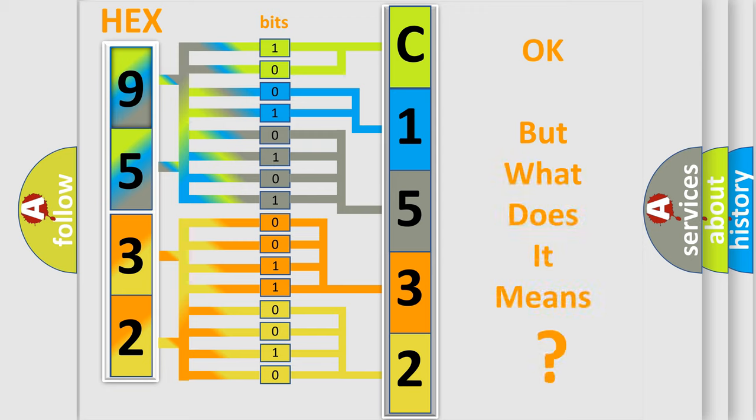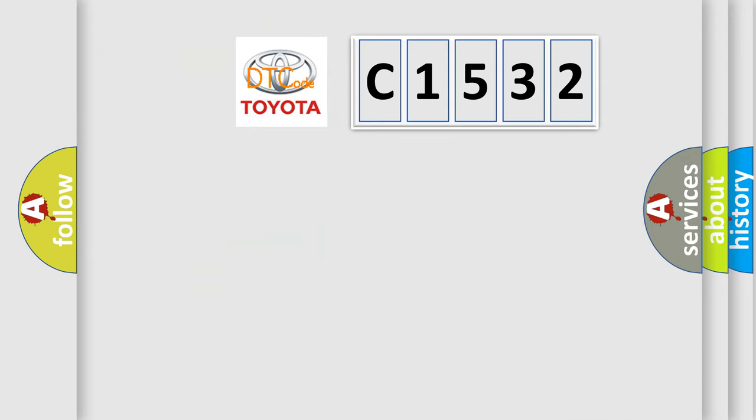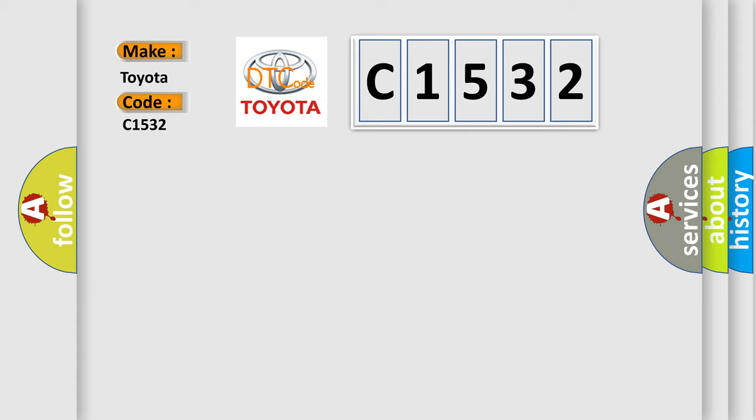The number itself does not make sense to us if we cannot assign information about it to what it actually expresses. So, what does the diagnostic trouble code C1532 interpret specifically for Toyota car manufacturers?